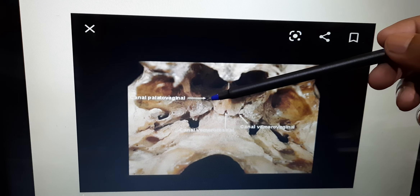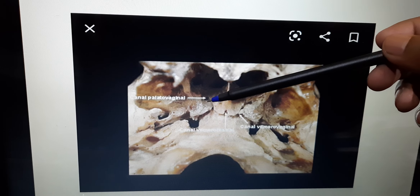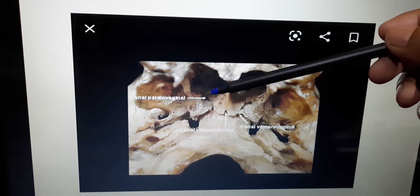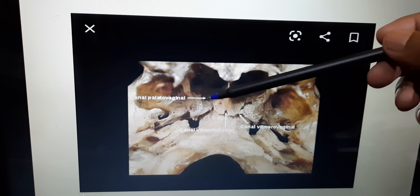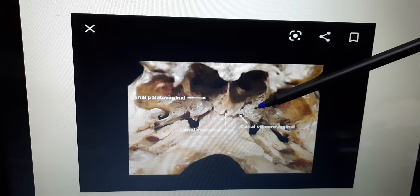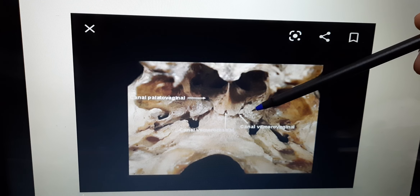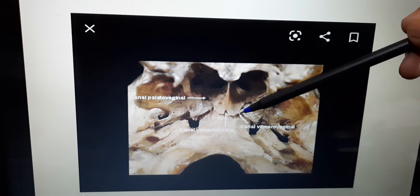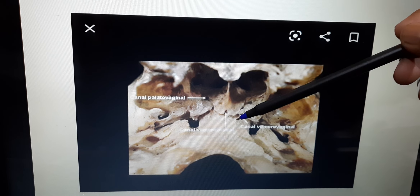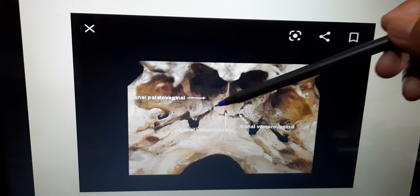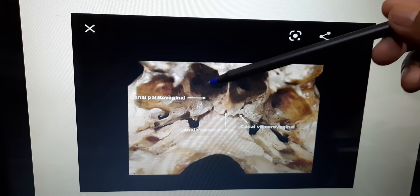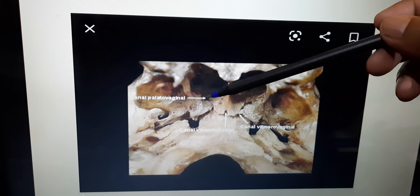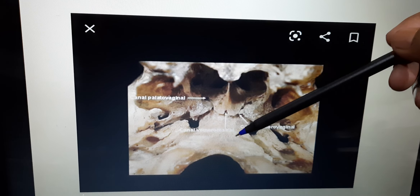Just medial to the medial pterygoid plate lies the perpendicular plate of the palatine bone. Between the vaginal process of the medial pterygoid plate and the palatine bone, there is a foramen — this is called the palato-vaginal canal or palato-vaginal foramen. Between the vomer and the vaginal process of the medial pterygoid plate, there is a canal known as the vomerovaginal canal.